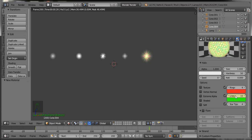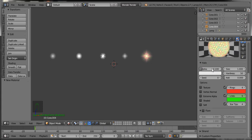Now go back to frame number 1 again and change the transparency of this object. Go to the Alpha tab, change the alpha value to 0.1, then press I to insert a keyframe.